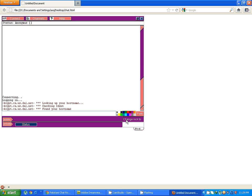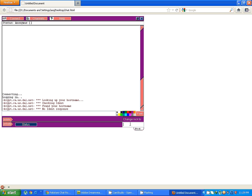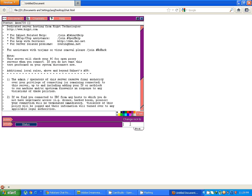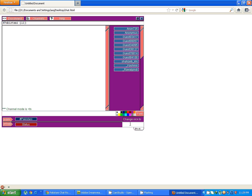This change nick box is where the user can change the default nick. For example, if he has entered into the chatroom, if he clicks on this and enters any name. For example, I want to change my name to Johnson. I write this nick and press enter.